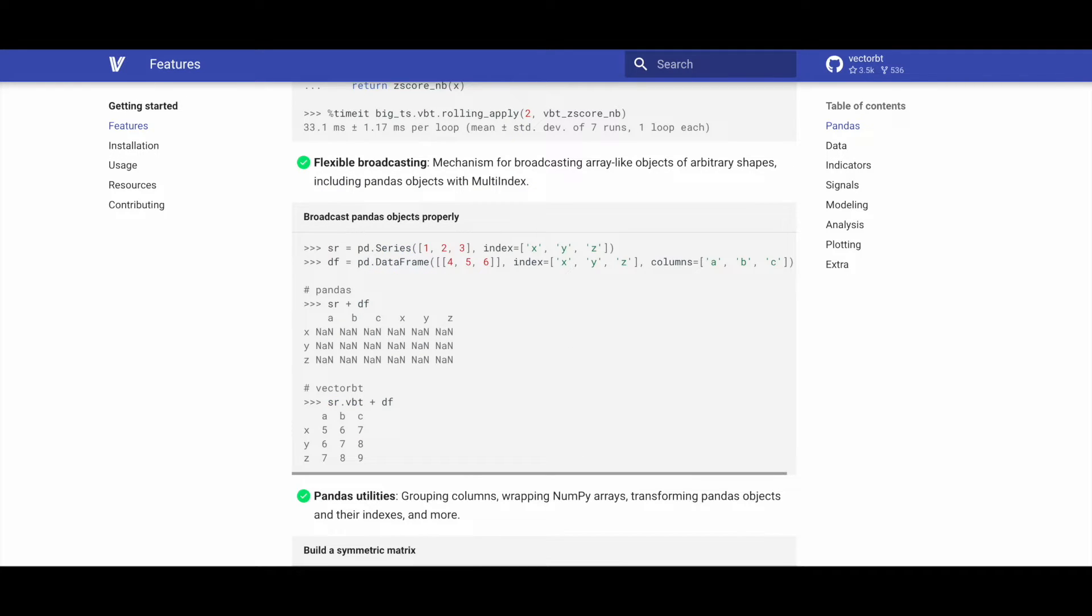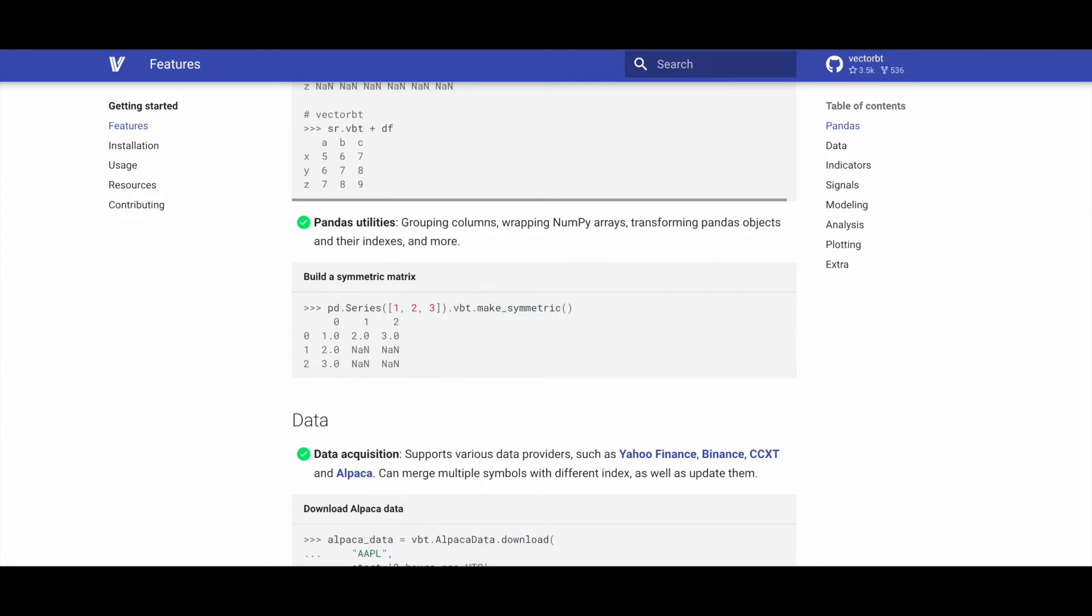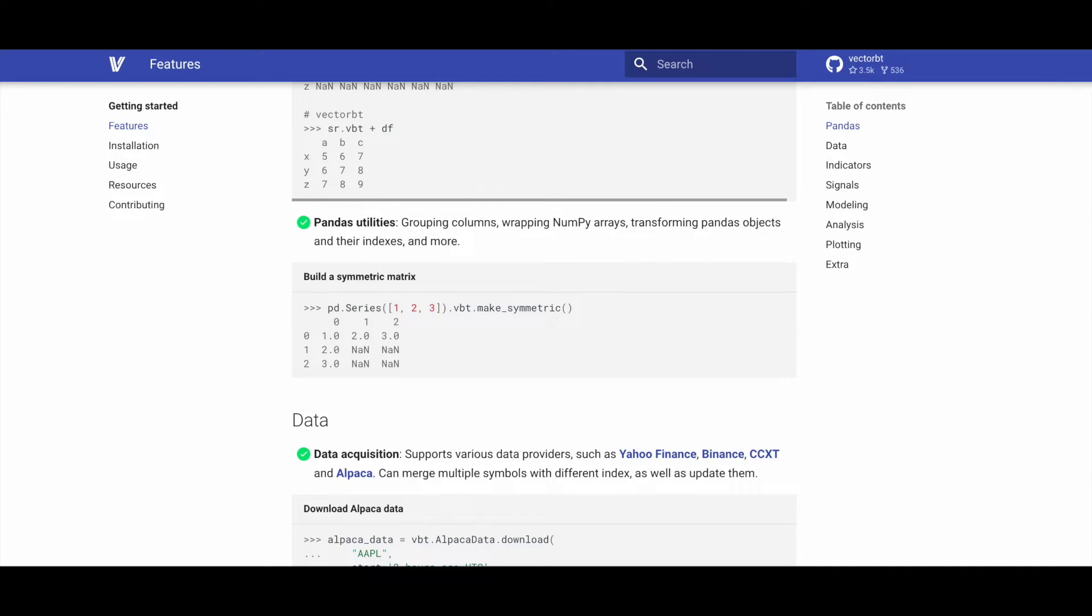Flexible broadcasting in VectorBT allows for efficient broadcasting of array-like objects with arbitrary shapes, including pandas objects with multi-index. VectorBT provides pandas utilities that encompass grouping columns, wrapping NumPy arrays, transforming pandas objects and their indices, and additional functionalities.